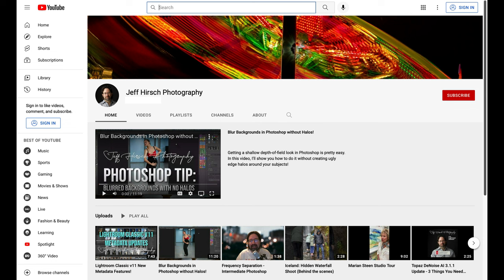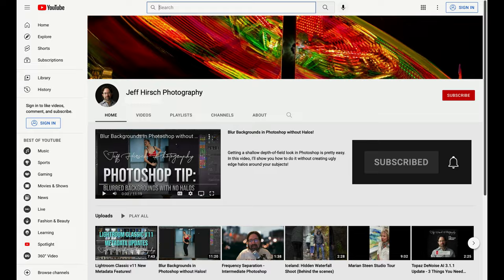For more Lightroom and Photoshop videos be sure to subscribe to my YouTube channel and go ahead and click the bell icon to get notified any time I post a new video.